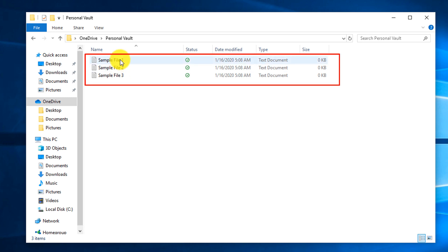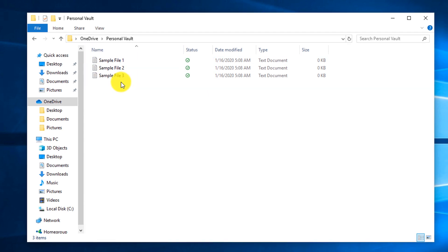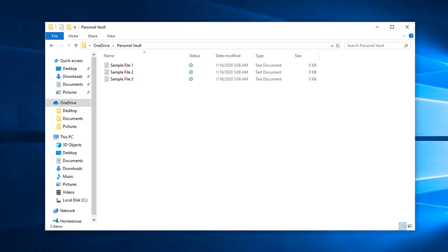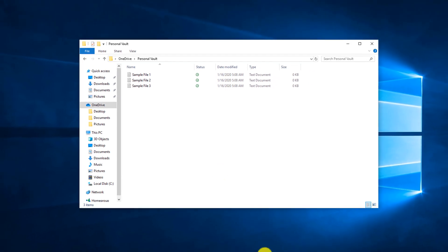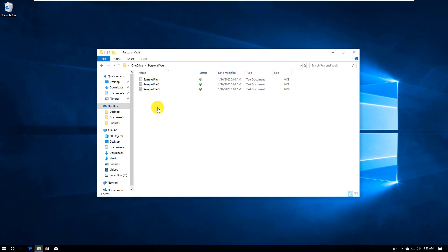I put three sample files in that folder, and you can access them from your PC or from online storage in the cloud using the browser. The Vault will automatically lock in 20 minutes and you would have to use multi-factor authentication to access it again. The fact that it requires multi-factor authentication provides additional security and allows you to put sensitive documents into that particular folder.